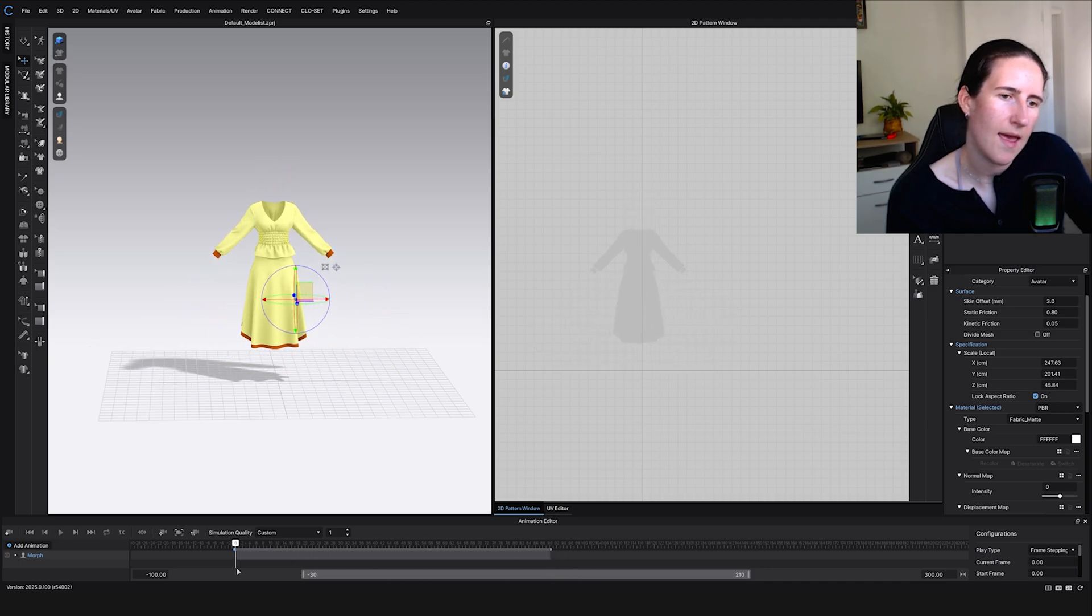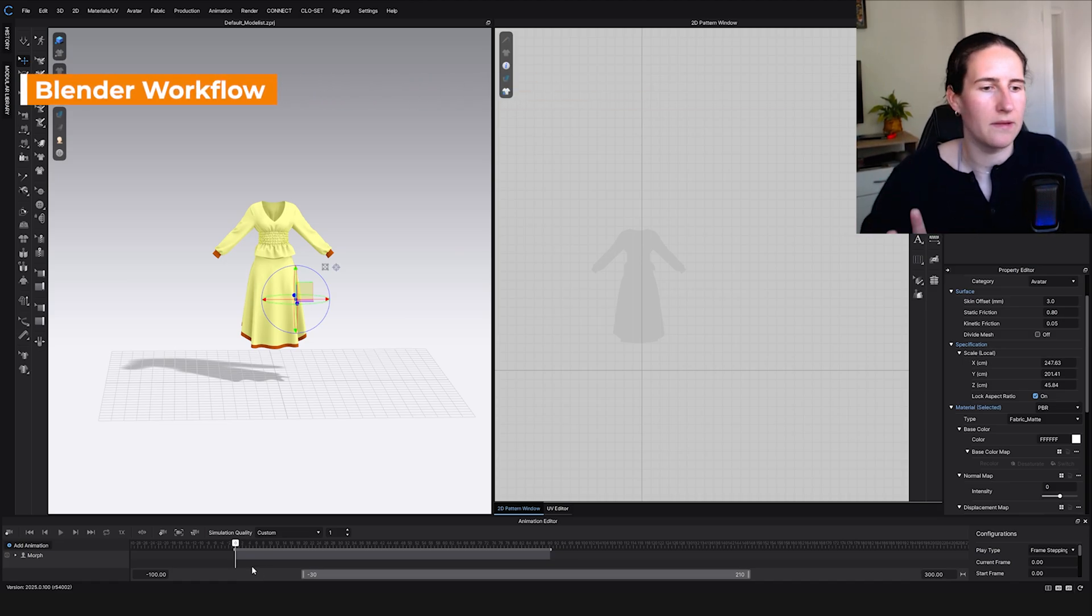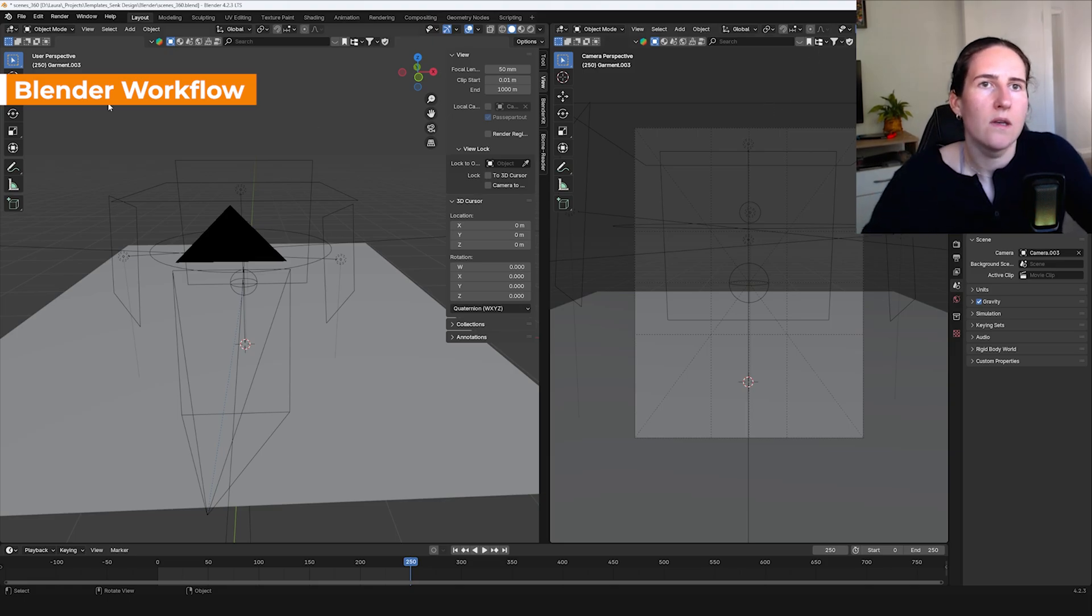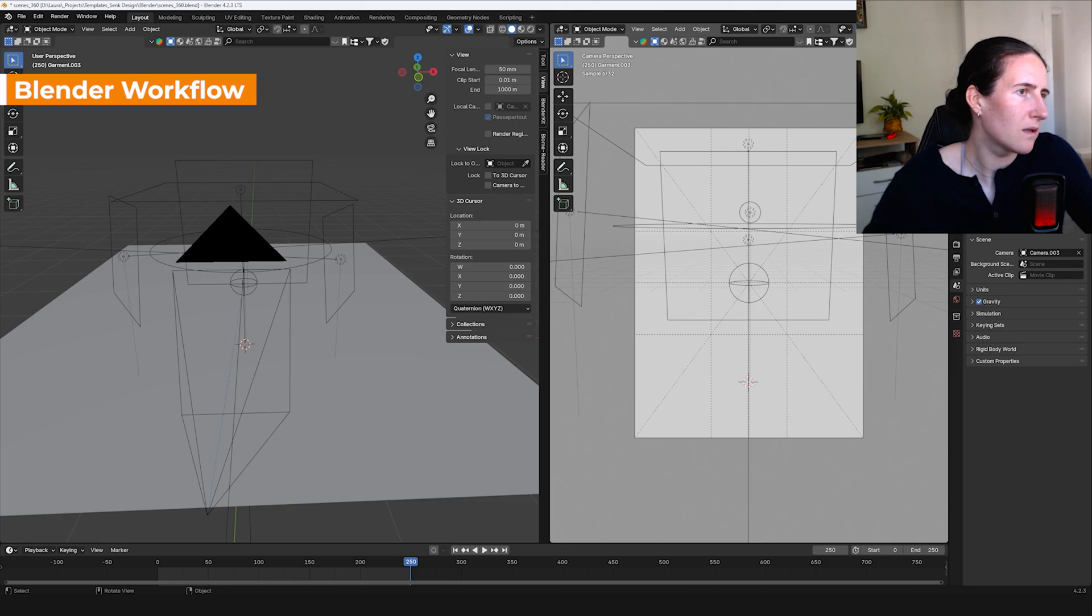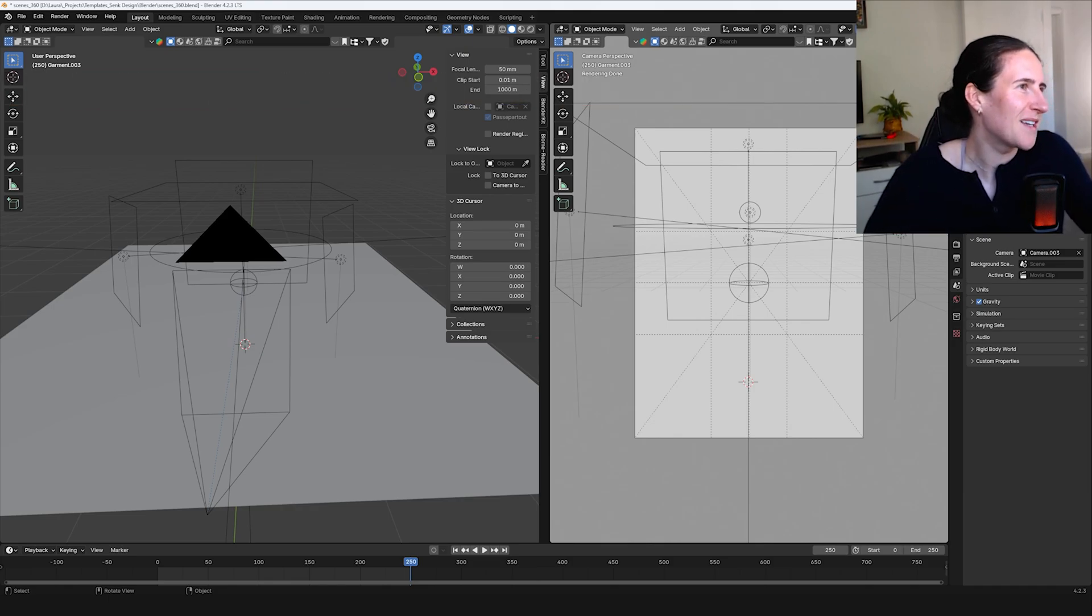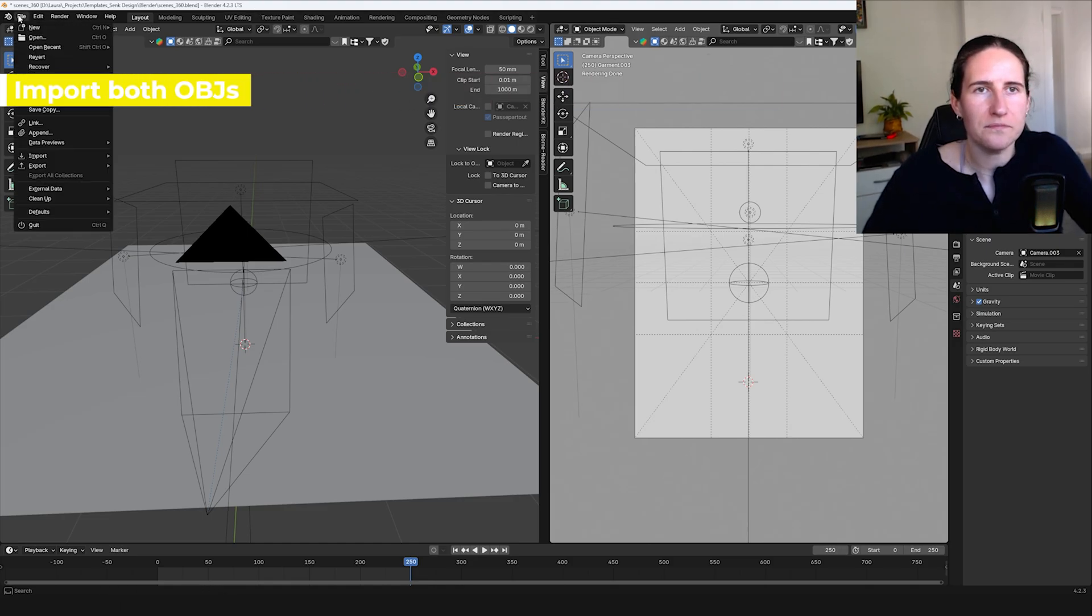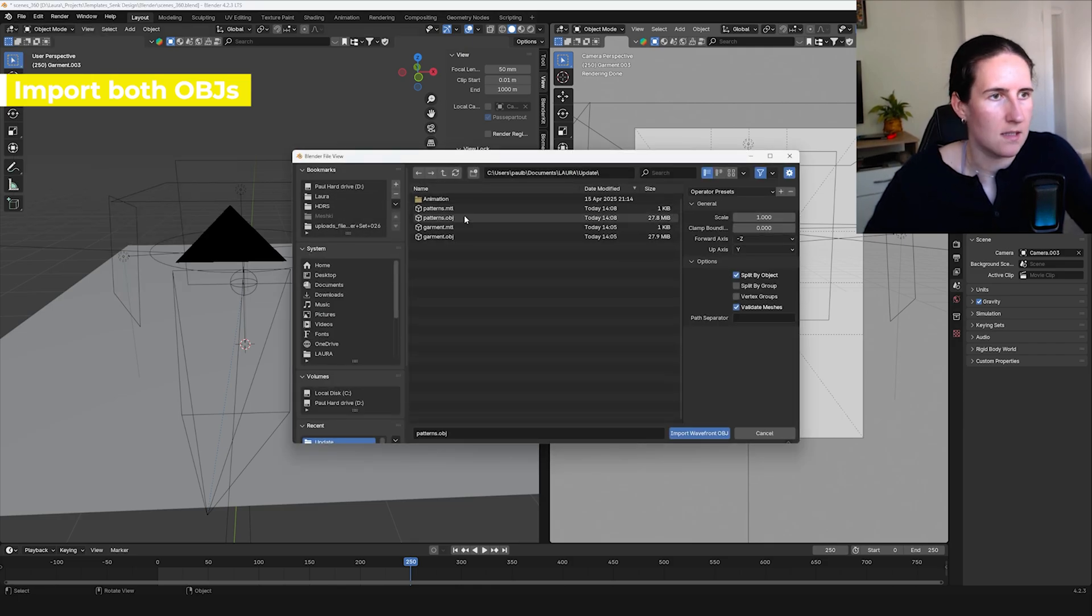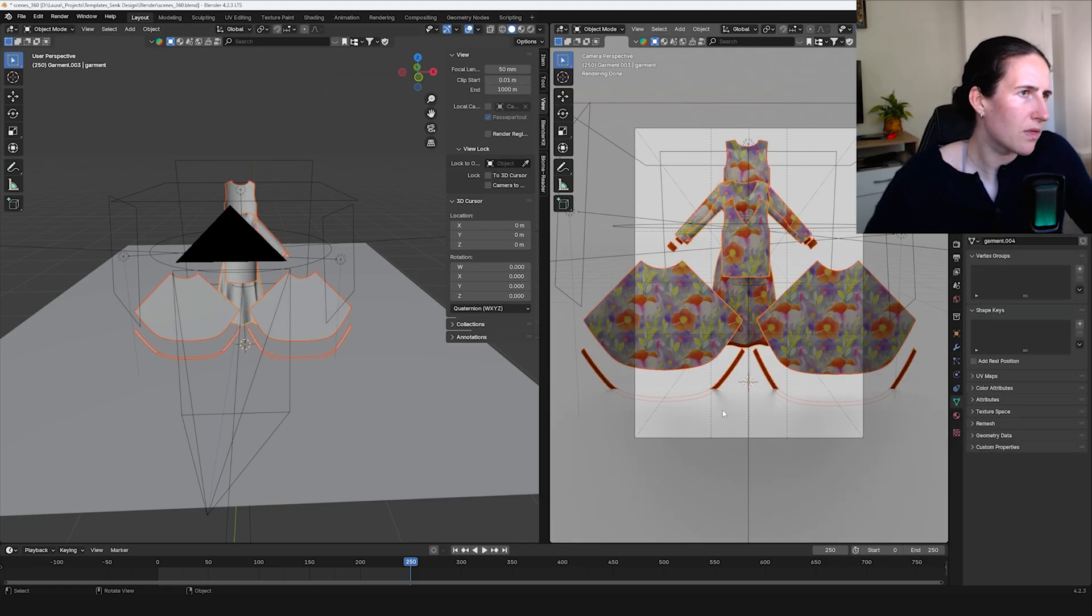Now we can go to Blender and I'll show you how to do that in Blender. Here I have my 360 scene template. I can show you how to create one someday, not today, or you can maybe purchase if you want. I'll think about it, I'm not promising you anything. So we're going to the garment folder and we're just going to import both of the OBJs. You can do one by one or both at the same time, it doesn't change the outcome.